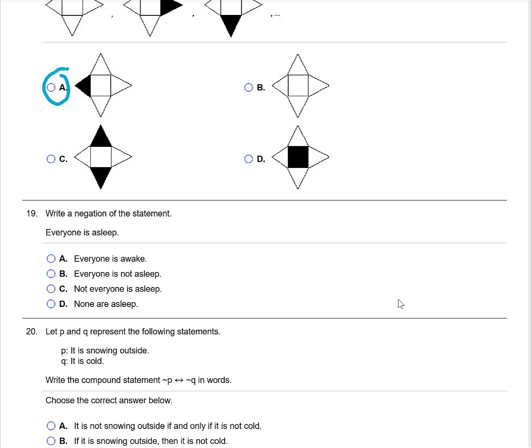Write the negation of the statement: everyone is asleep. The negation would simply be: not everyone is asleep.